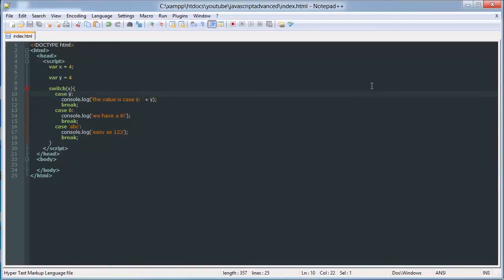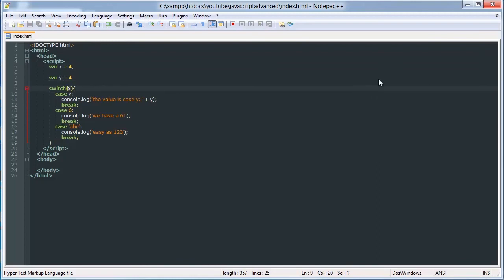So as you can see, 4 is equal to 4. Basically, what this is doing is it's checking if x is equal to y. If x is equal to 6. If x is equal to a, b, c.